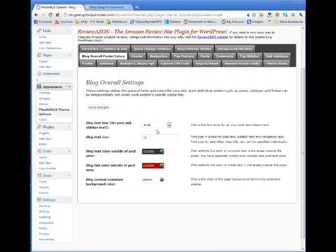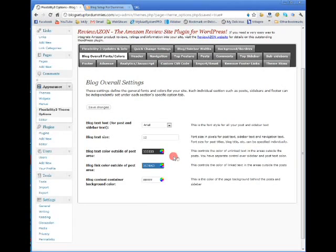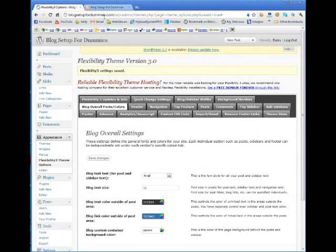Blog text font — I like Arial as a font and text size 12 point. Blog text color outside of post area, and blog link color outside of post area — this I want to change and make it my standard blog theme color. Blog content container background color — that's where your post actually is. I like to have a white background and then darker text.